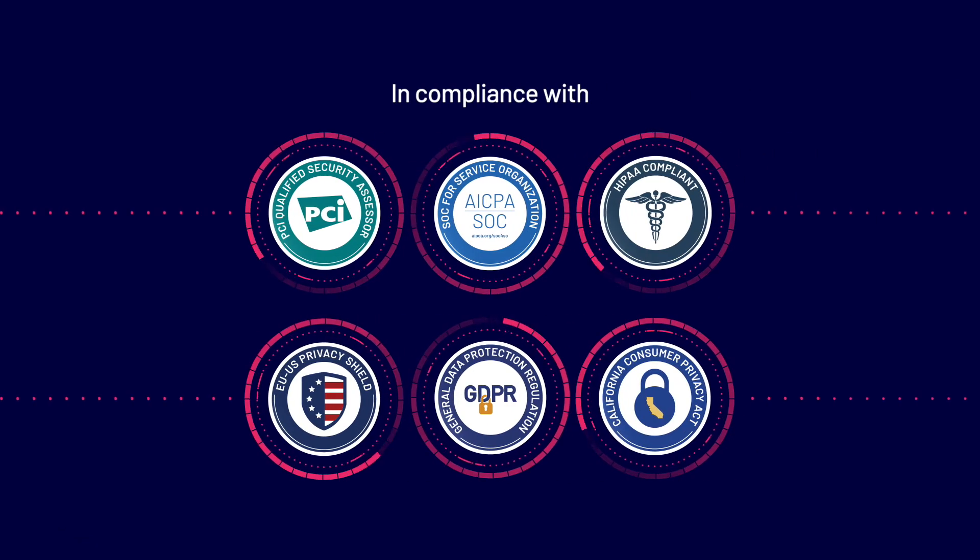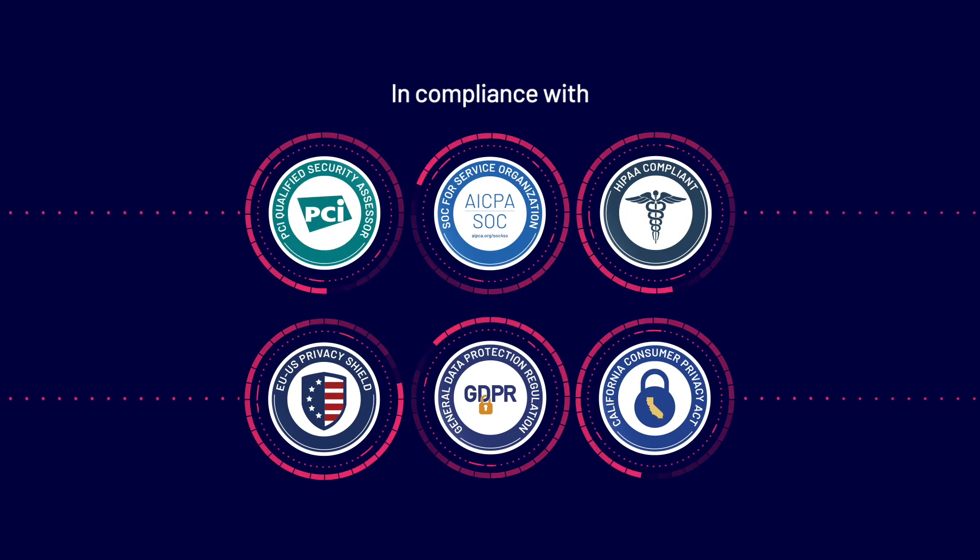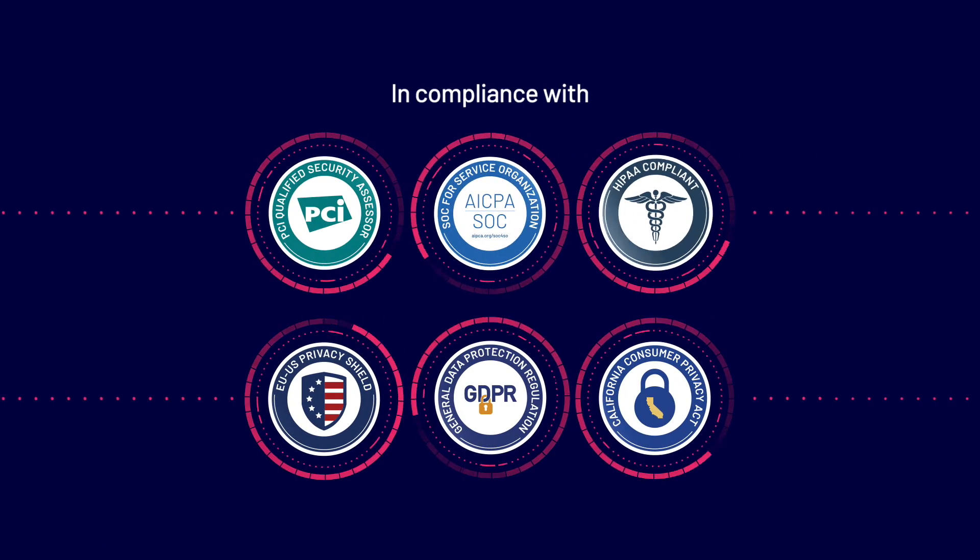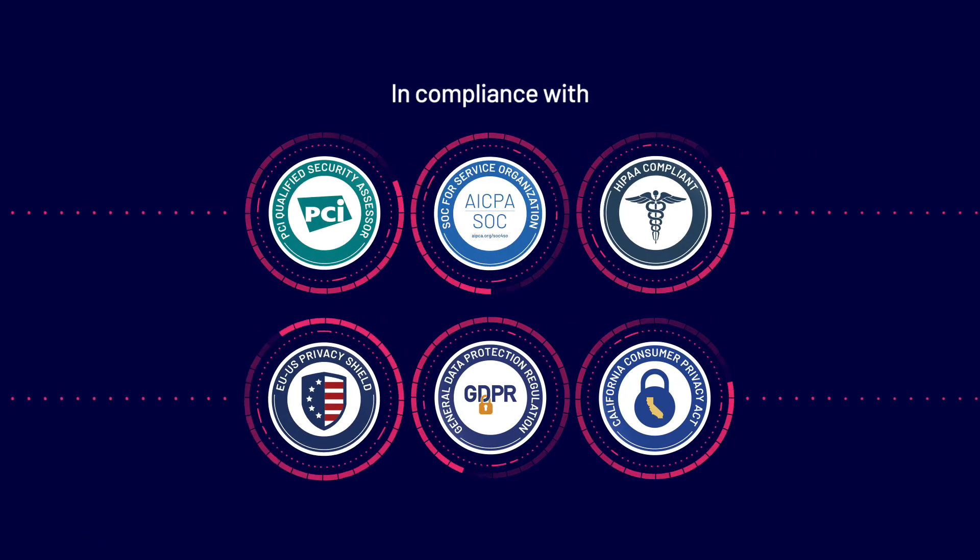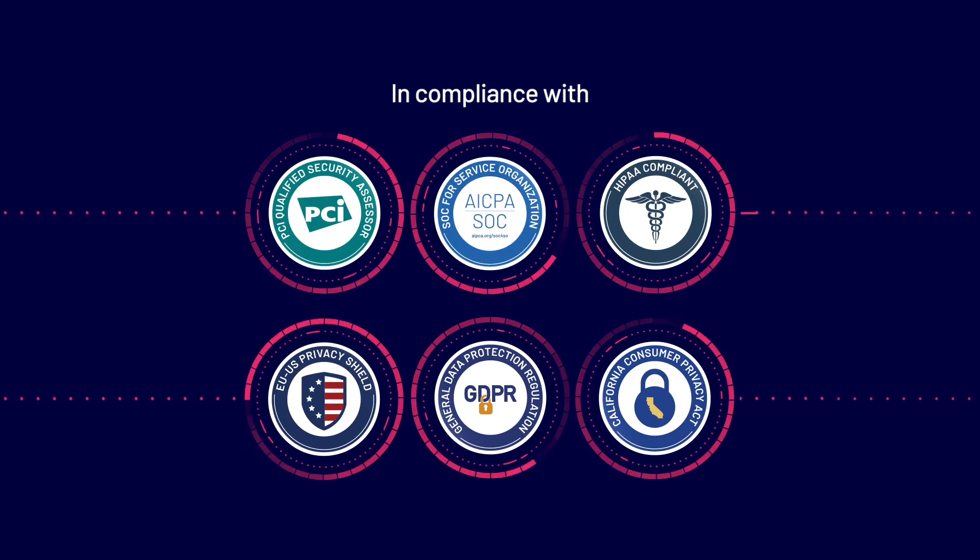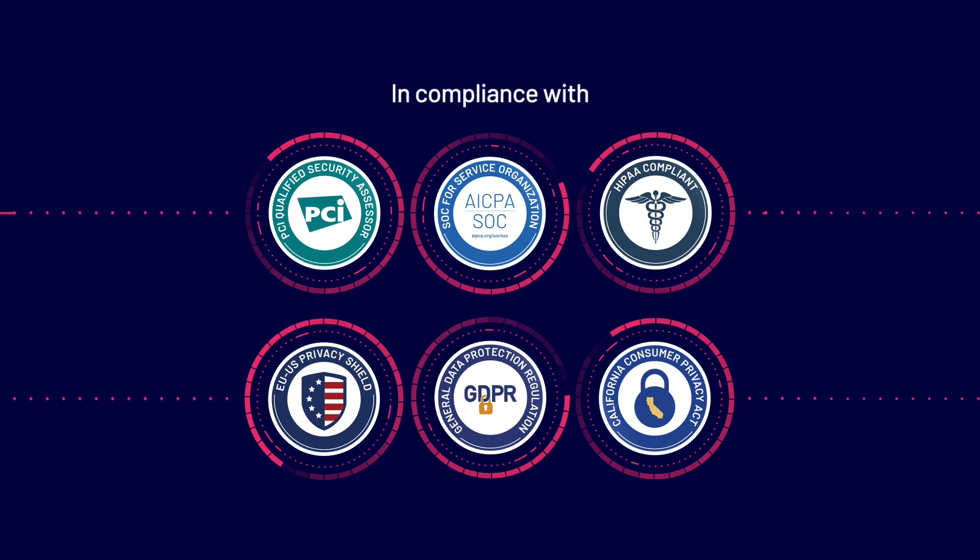LogDNA is compliant with PCI, SOC2, HIPAA, EU, US Privacy Shield, GDPR, and CCPA.